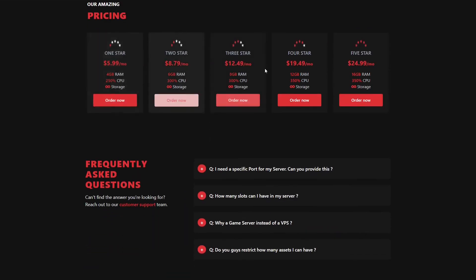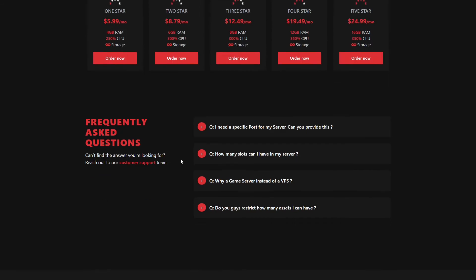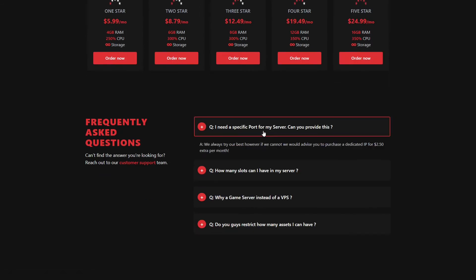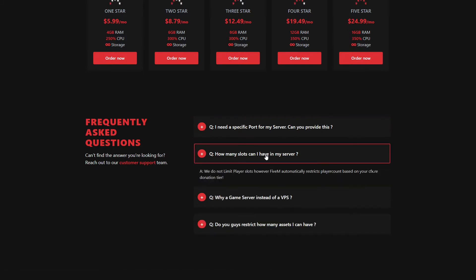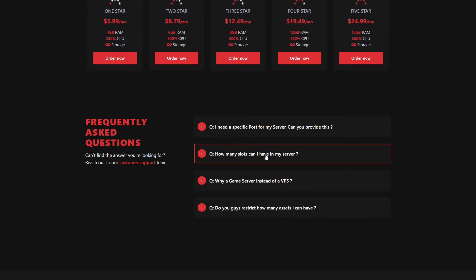All our plans are listed here. Obviously, if you need a specific port, we can try our best. If not, you can purchase a dedicated IP for $2.50 extra a month, which pretty much guarantees you that port. How many slots? We don't limit any player slots, however, you will need to have a cfx.re key for this, and as long as you've got that key, you'll be good to go.